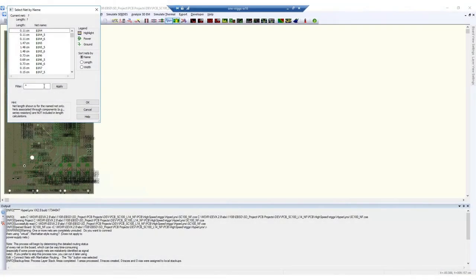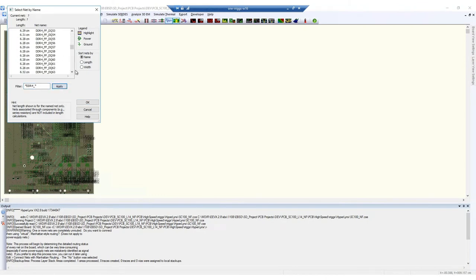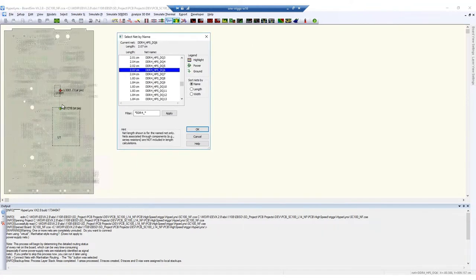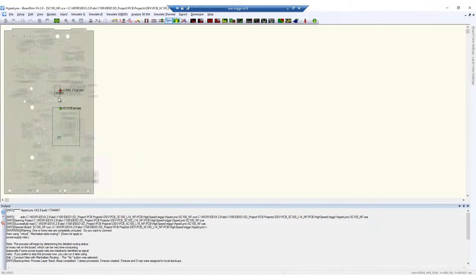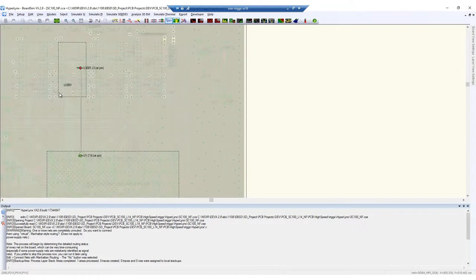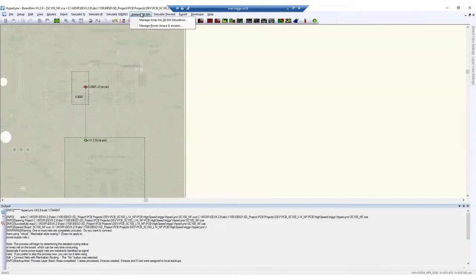Hi again, this is Rory here to do the final sign-off for signal integrity on our design. Since we have done the automated checks with HyperLynx DRC and the power integrity sign-off with DC drop and decoupling analysis, now we need to run a more advanced analysis with the DDRX wizard to verify our DDR4 memory.